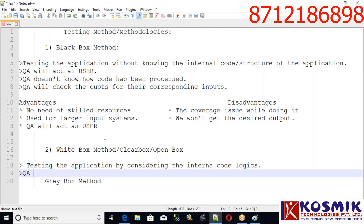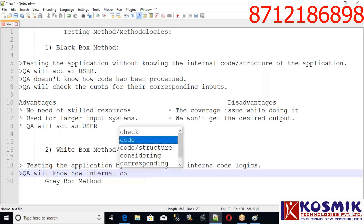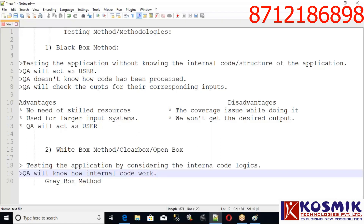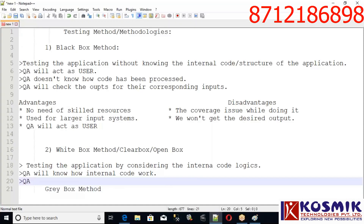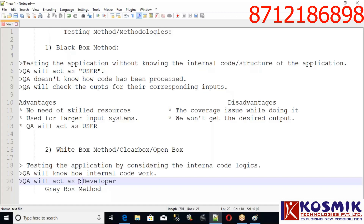In white box, we check the application by knowing the internal code of the application. Testing the application by considering the internal code logic. The tester will know how the internal code works, and the tester will act as a developer.